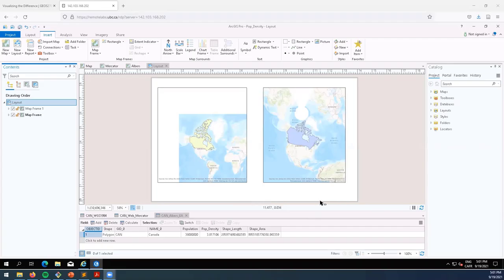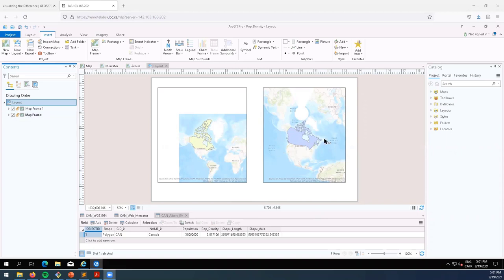You've added these two new layouts or two new maps to your layout, one's in the Mercator projection and one is in the Albers Equal Area projection. You can see just looking at them they look quite different.